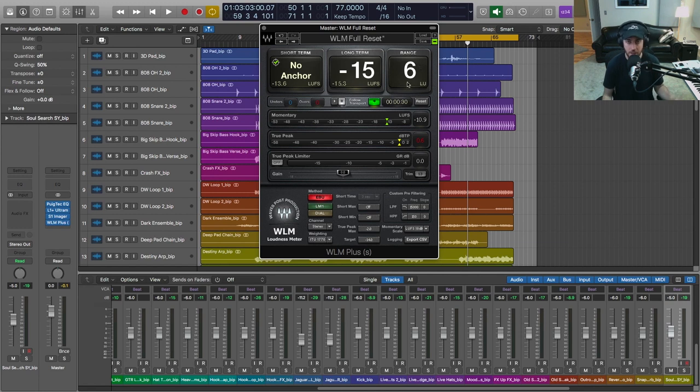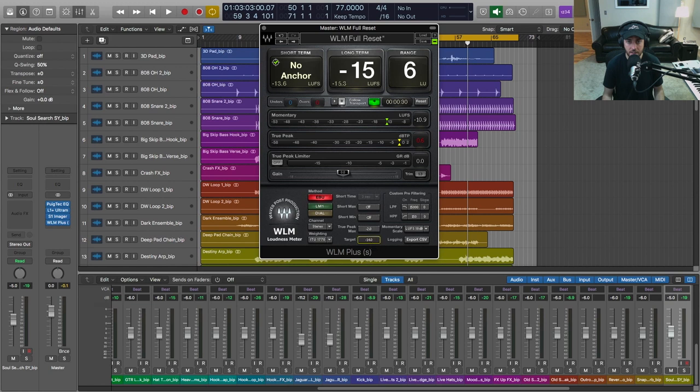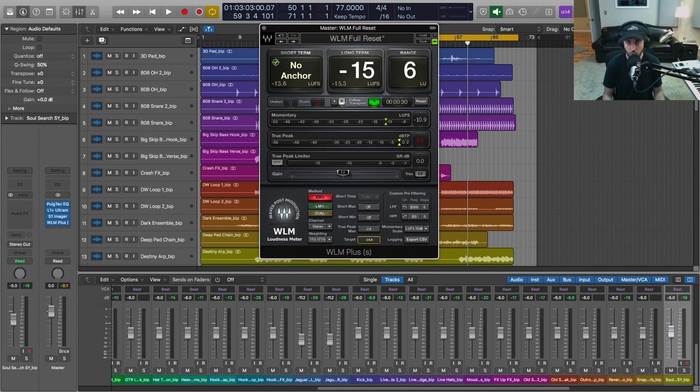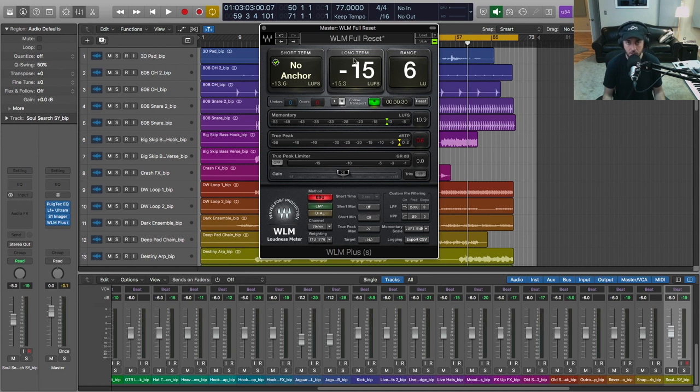We're going to go down here, and let's just say, for example, the Spotify standard is minus 14. So if we want to set a target and kind of shoot for that, we can just go ahead and set that here. And we've got some indicators which I'll show you in just a second that will let us know that we've reached our target.